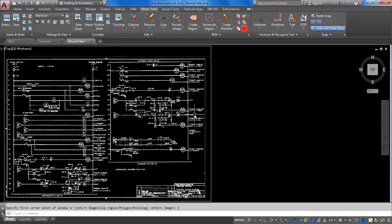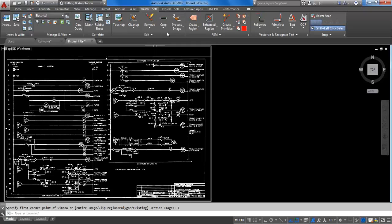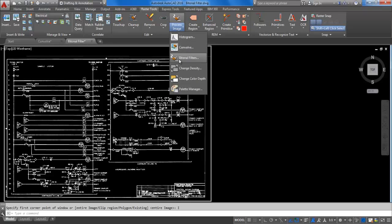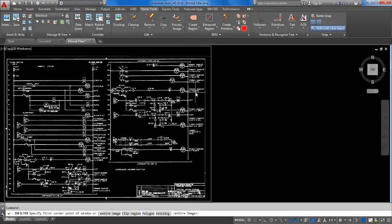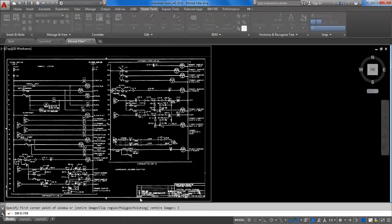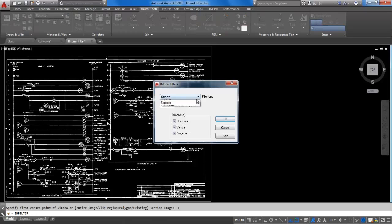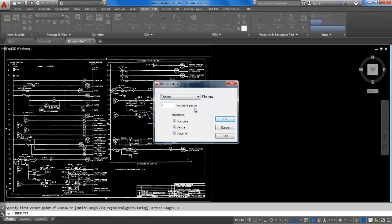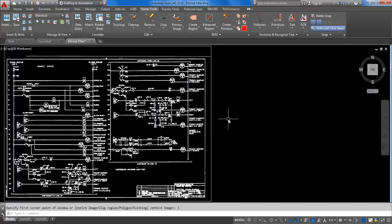You can run the filter again to apply a different set of criteria. This time, apply the criteria to Thicken. Use the number of passes as 1 and click OK. This will make every raster element in the image slightly thicker.